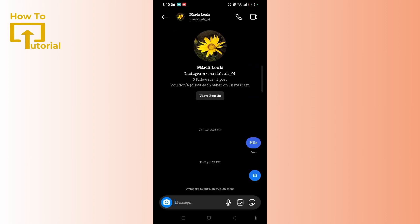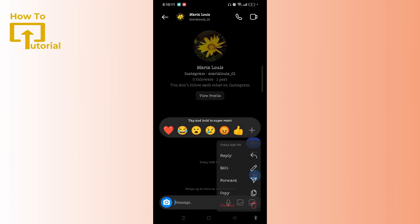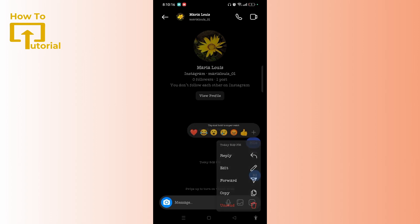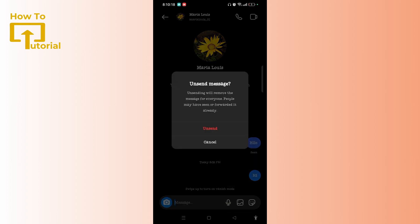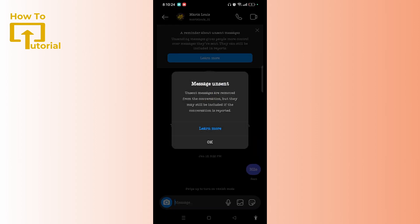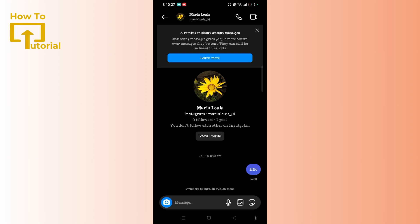So once you send the message to the user, you need to long press the message, and here you can see the option of 'Unsend' at the bottom of the screen. Tap on it, and now tap on 'Unsend' to remove the message for everyone. Then tap on OK. So the message has been removed from both sides.